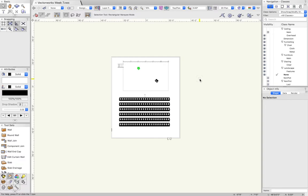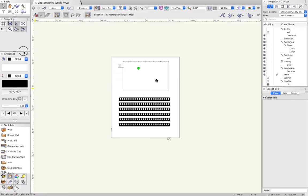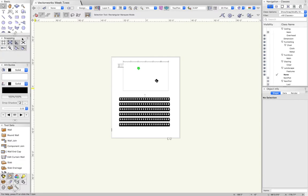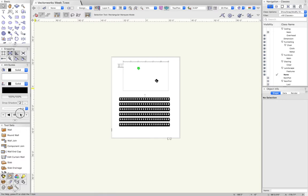An important thing to note is that pretty much everything we're going to be using here are either in the tool sets or in the resource manager. Those are two things that are going to be really critical for us to be using throughout this process.